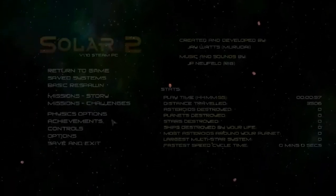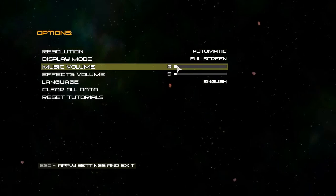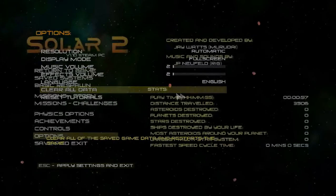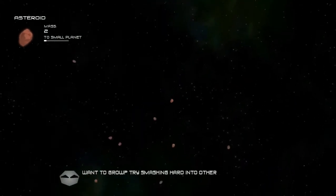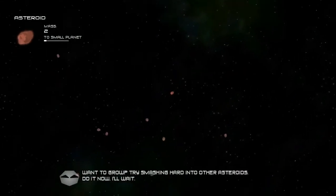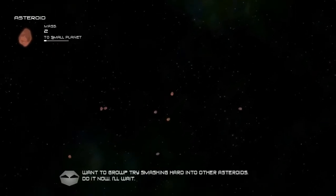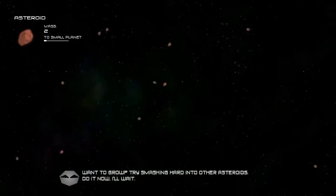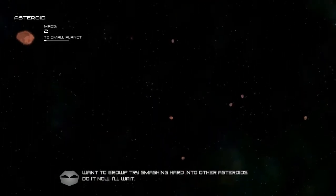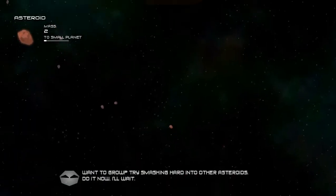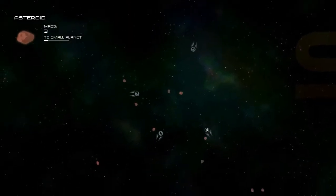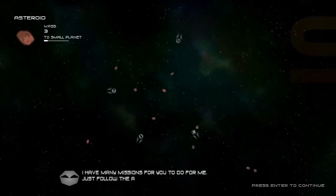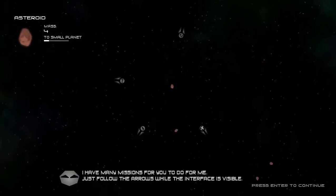The music is kinda loud, so let's nerf it a little bit more. Yeah, it's much better. I want to grow up. Try smashing hard into other asteroids. Alright. I want to grow up. I want to smash hard into big asteroids. I missed that one. Come here, here we go.